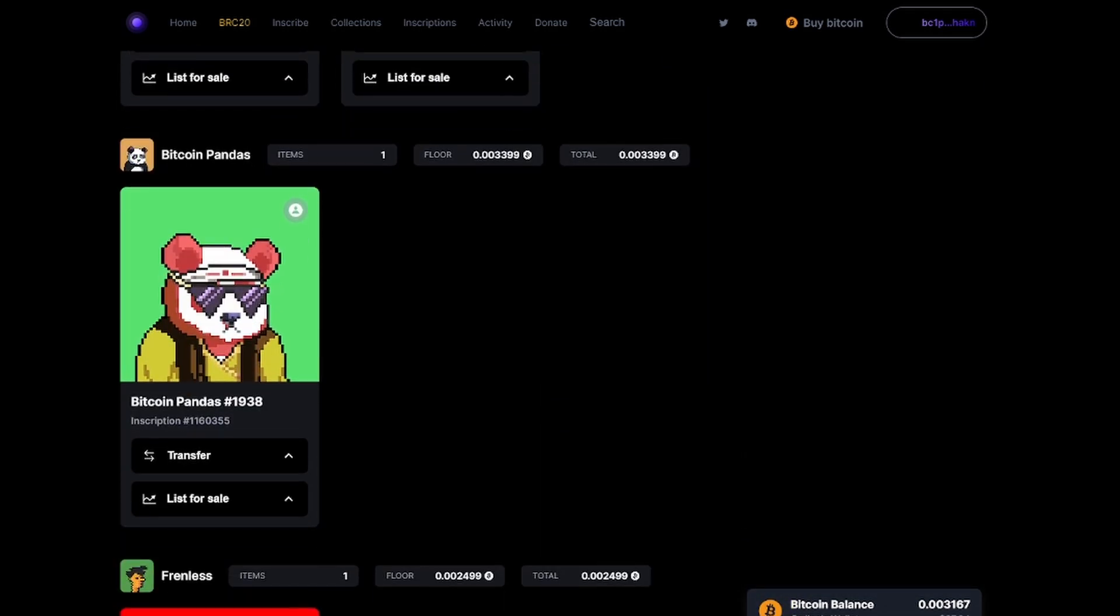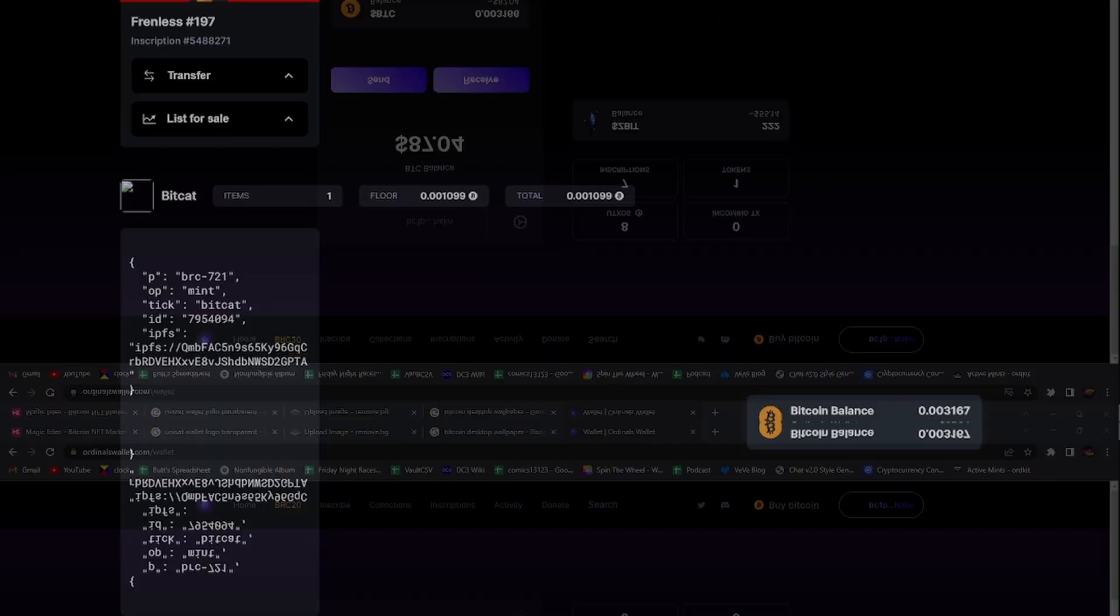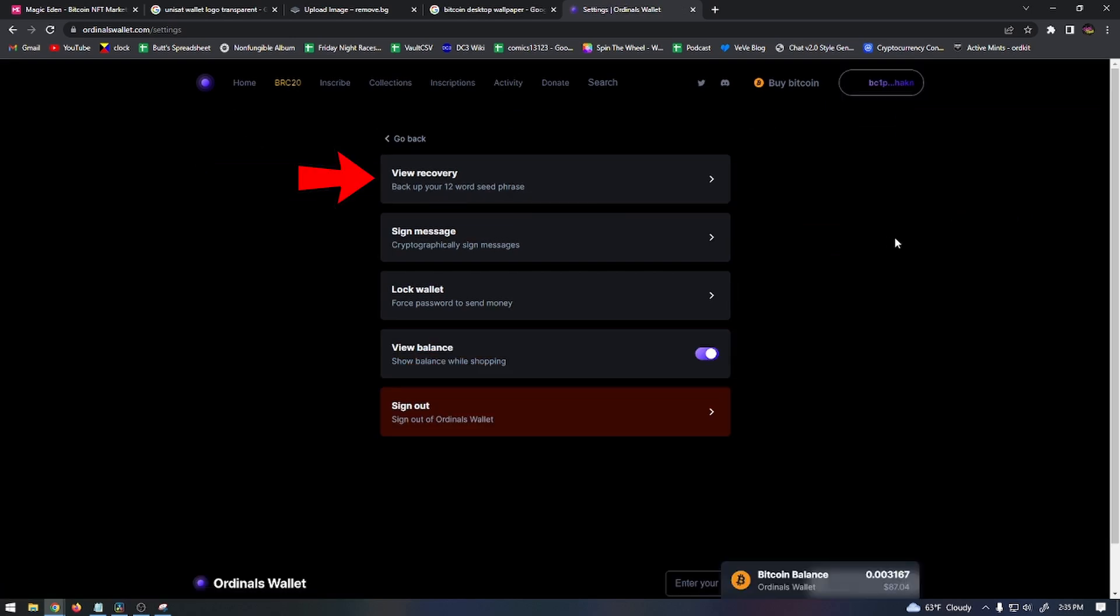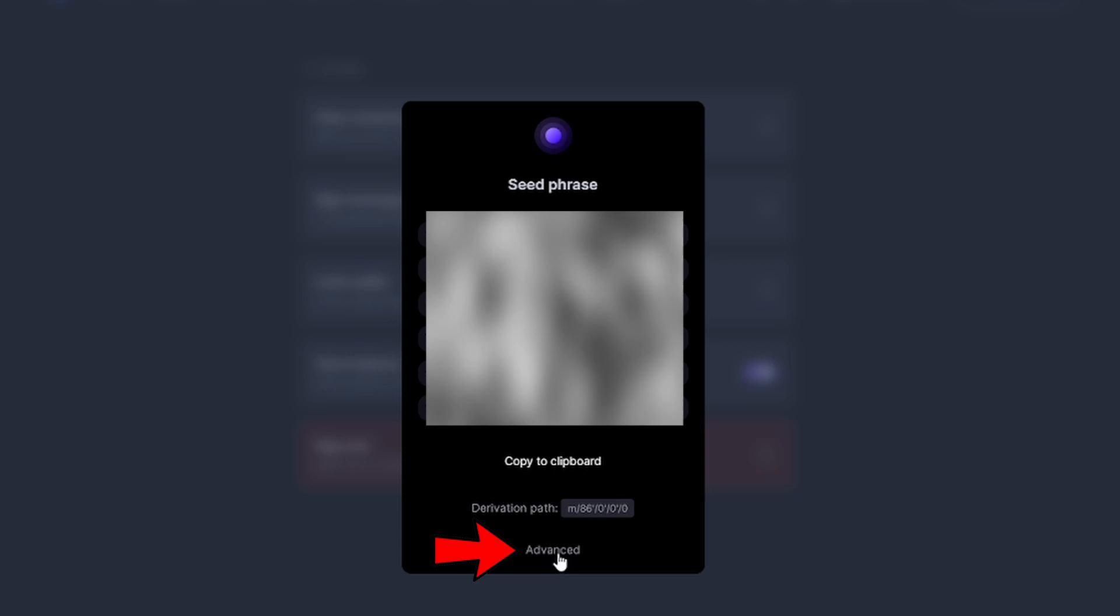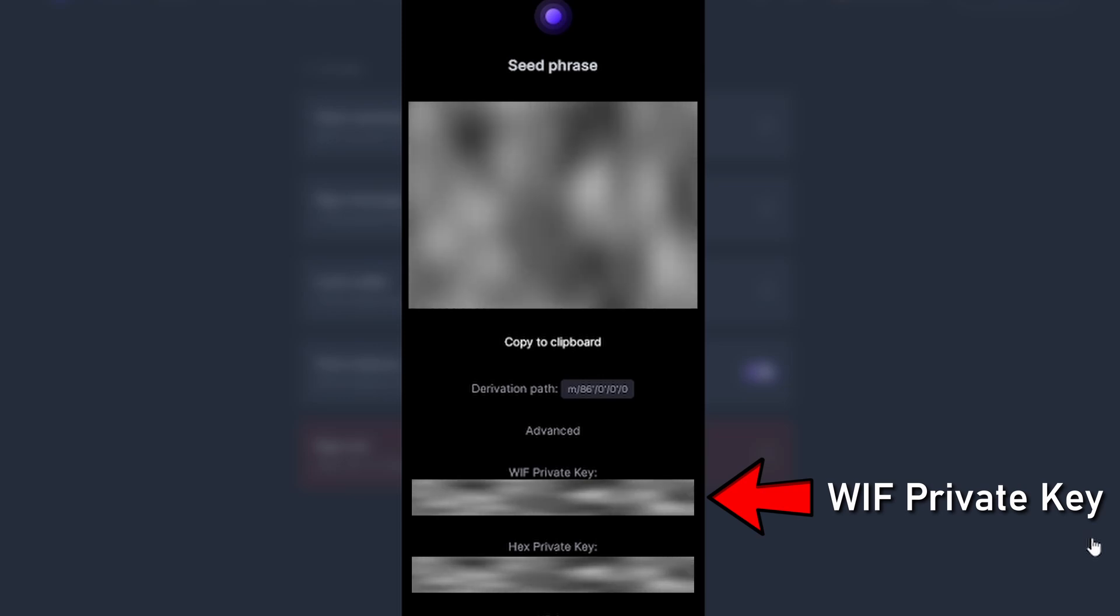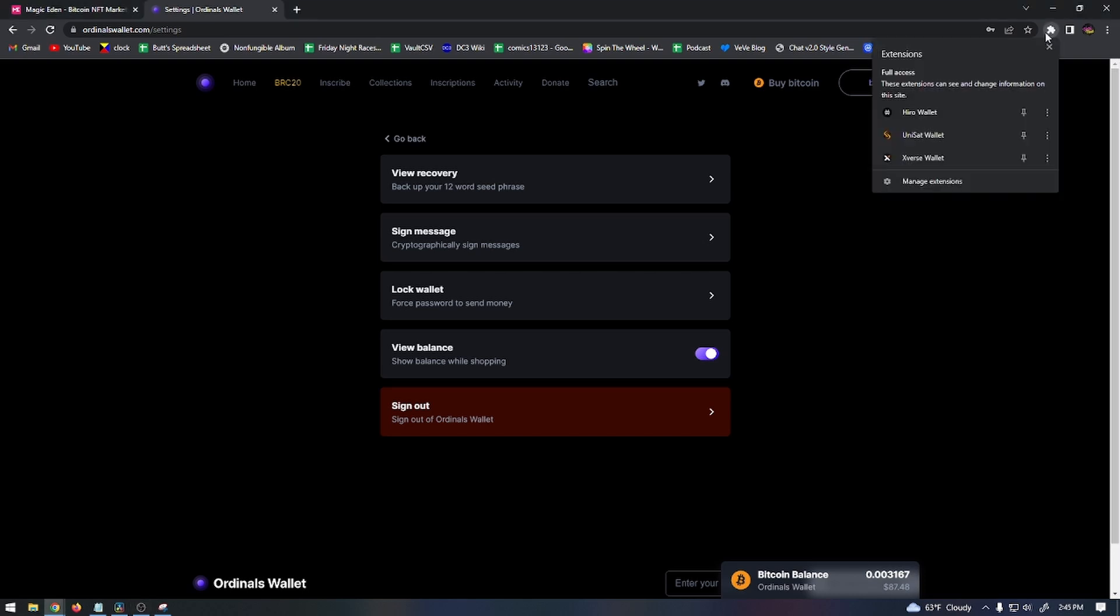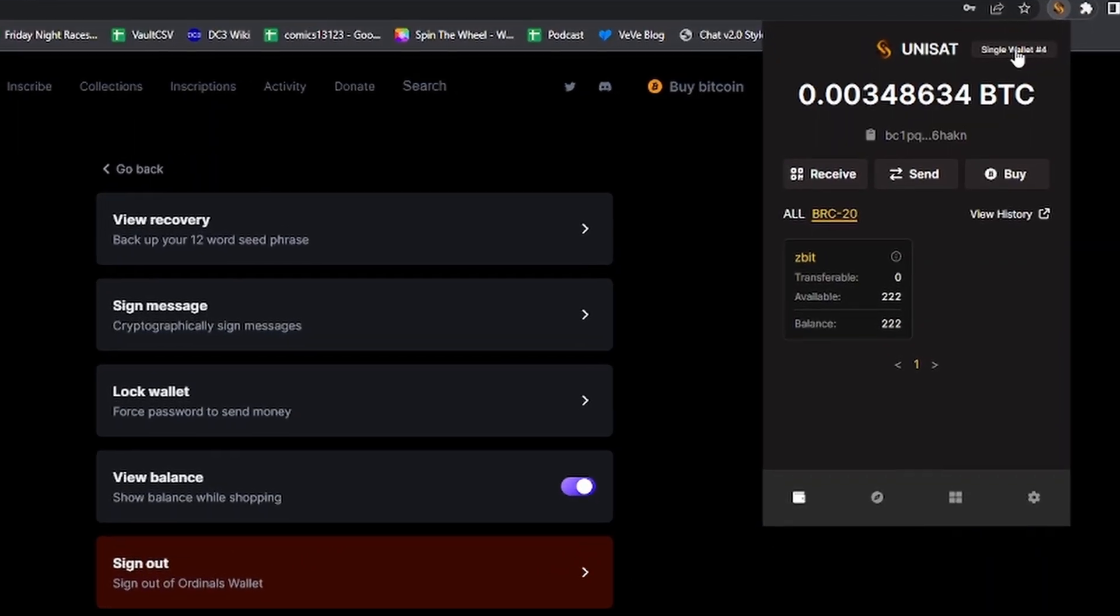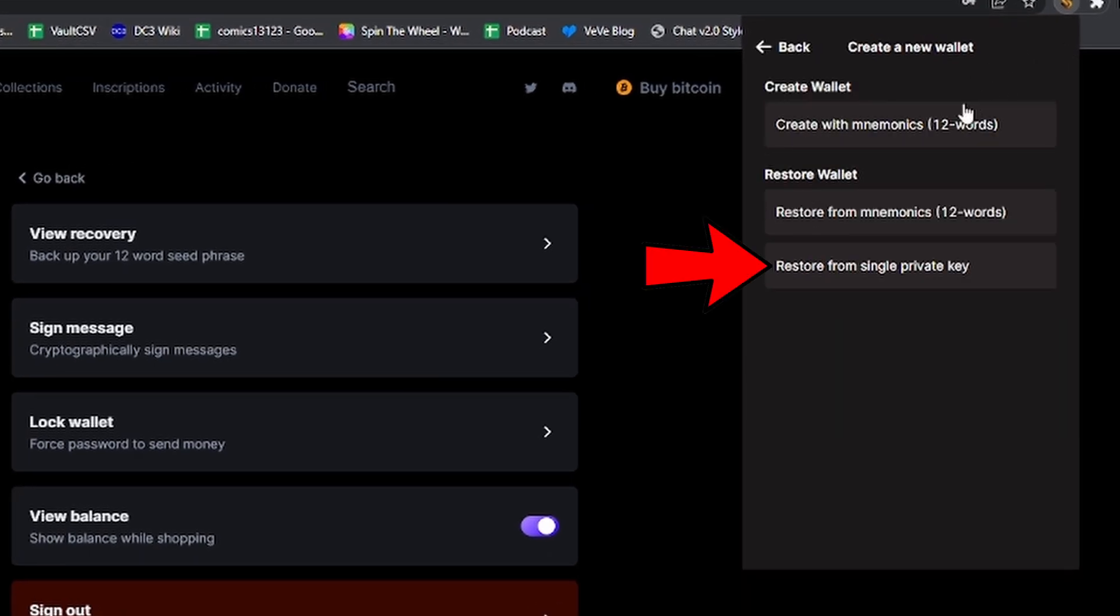On OrdinalsWallet.com, go to your profile, then click on settings, then click on View Recovery Phrase. At the bottom of that page, you'll see a button for Advanced. Click on that and there you're going to see several private keys. The top private key is called WIF private key. That's the one you need, so copy that one or write it down. Next, you want to pull up your Unisat or Xverse wallet and then click on the top right icon to switch wallet and select Import with Private Key. Then you paste that WIF private key into the text box and click Import, and your wallet will be imported.